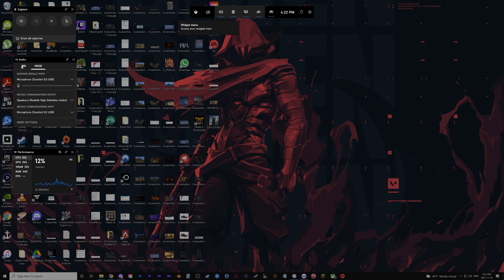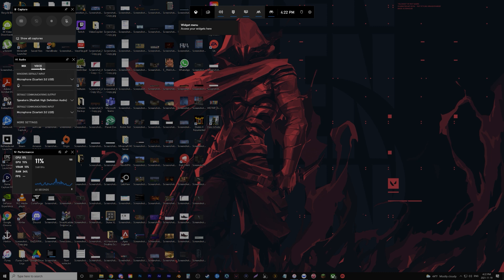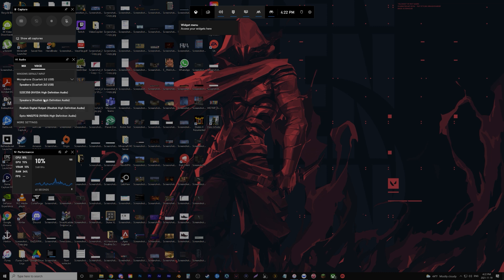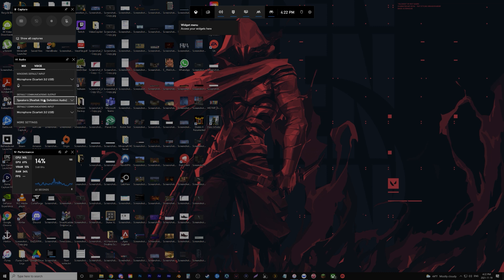And then what I did is I went into audio. It's already open here. I went into voice, and then within here it has its own separate default communications output. And that one was wrong. For some reason, it was set to my interface, which is my mic.